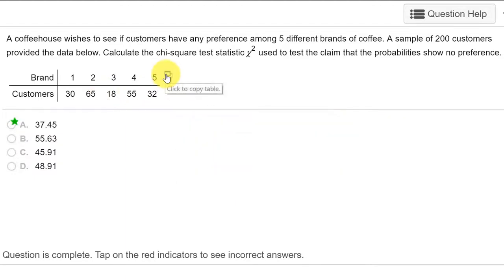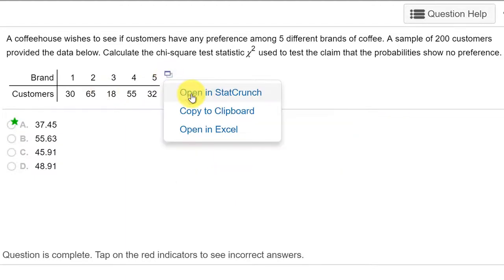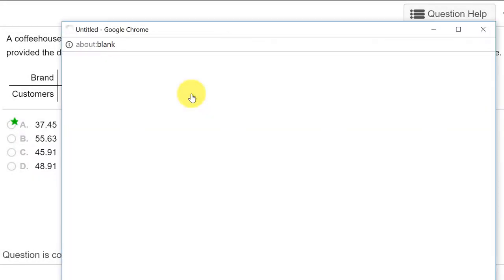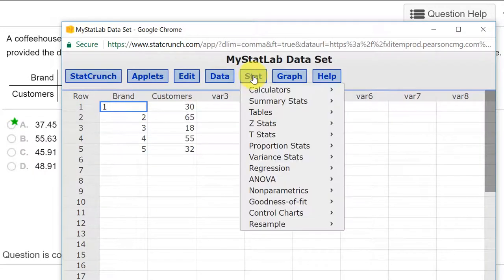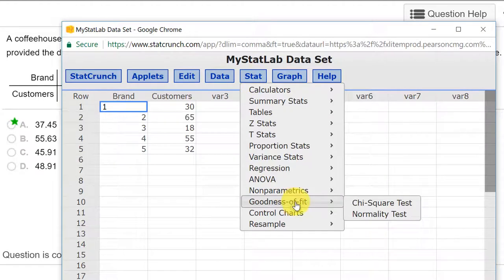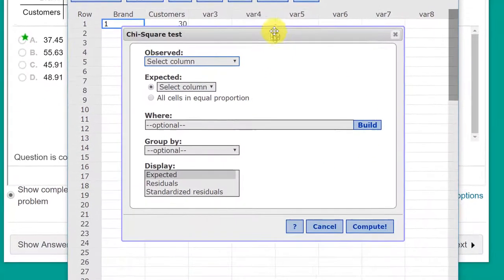We're going to open in StatCrunch. We've got our data there. We go to stat, goodness of fit, chi-square.